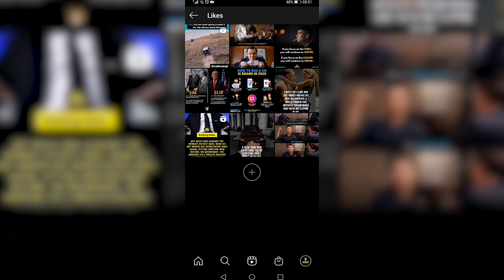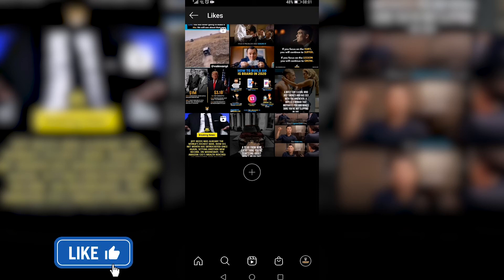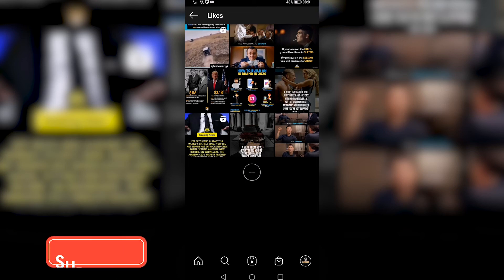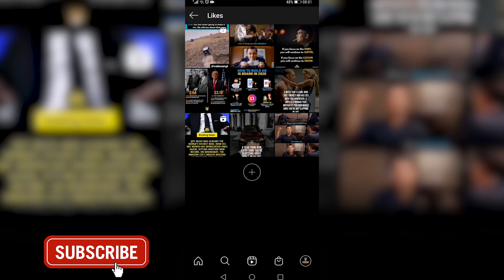So that is how you delete and remove all your likes on Instagram. If this video helped you out make sure to hit the like button and subscribe for more. Take care.